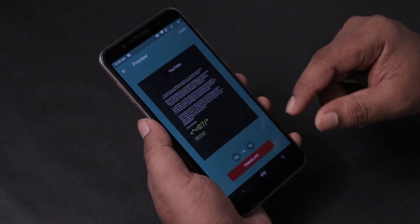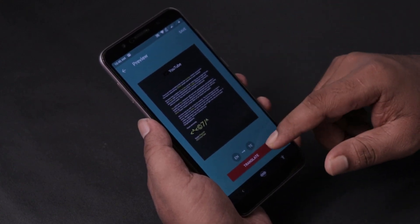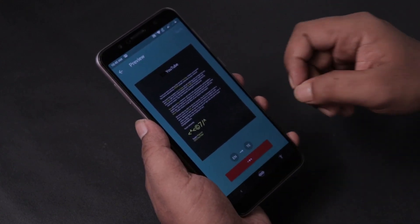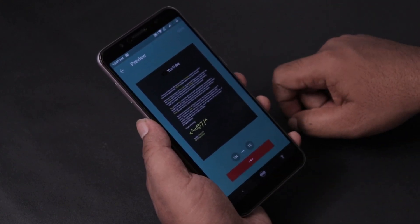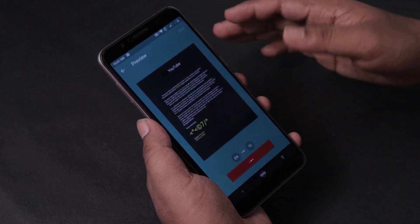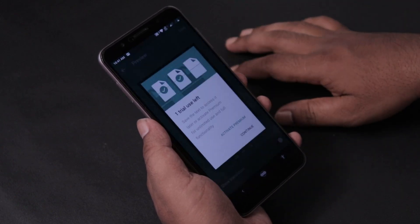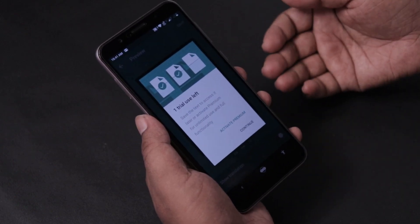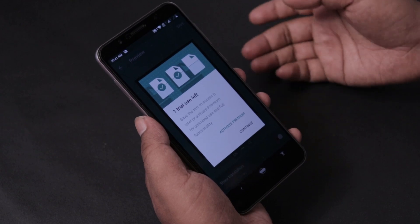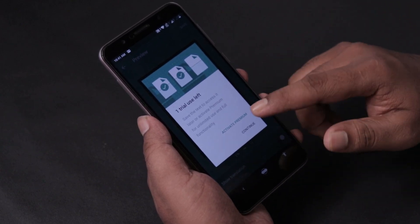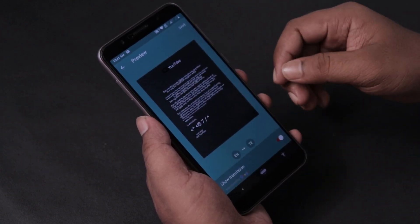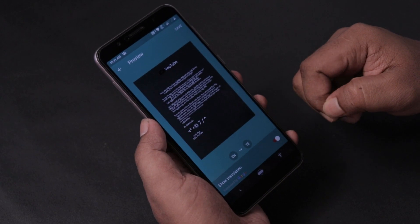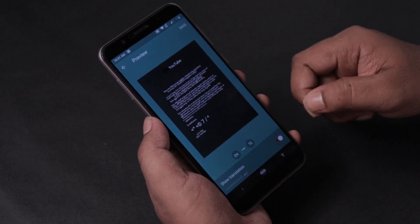I am going to translate and click on the default, then I will click on the translation. We want to enter the premium version. The premium version shows advanced features. I will check the normal version.